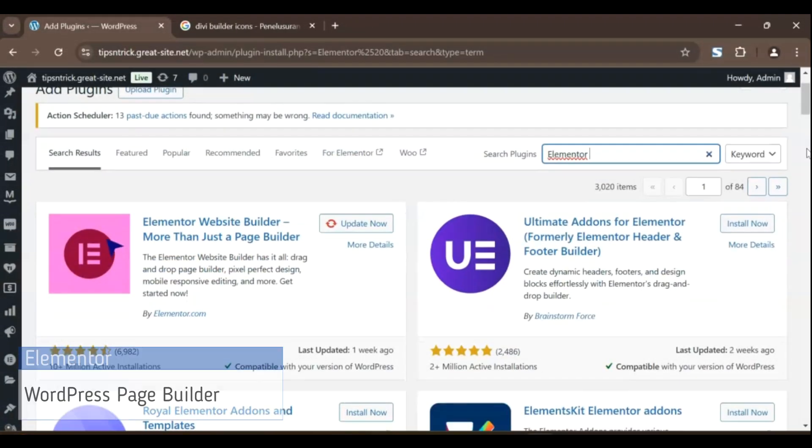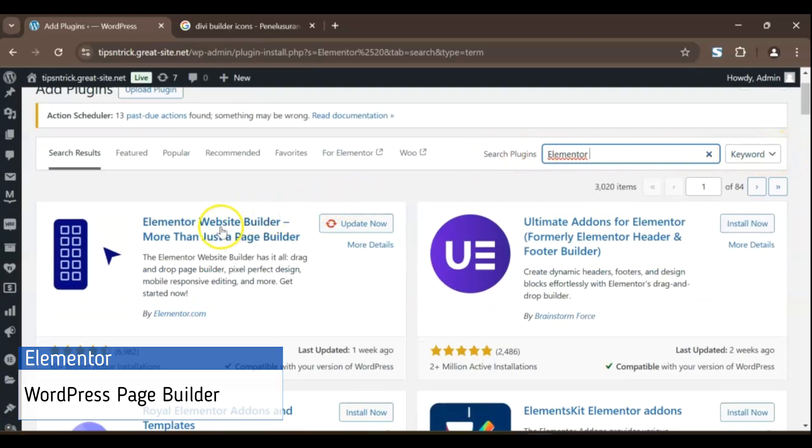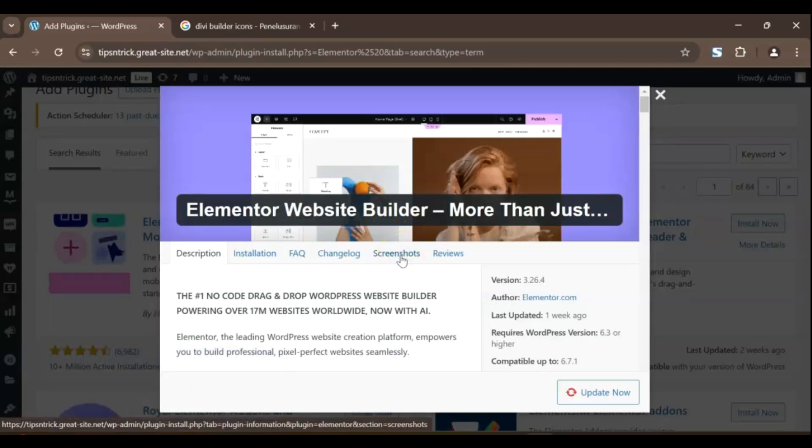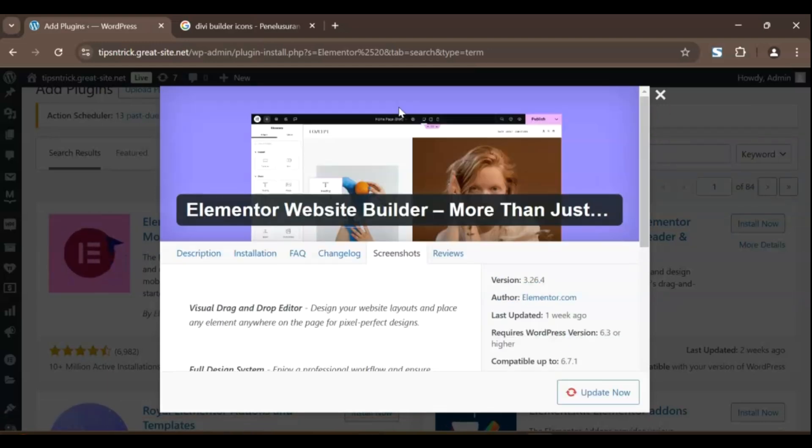Now, coming in at number 5, we have the incredibly popular Elementor. If you've been in the WordPress world for any amount of time, you've likely heard of this one.